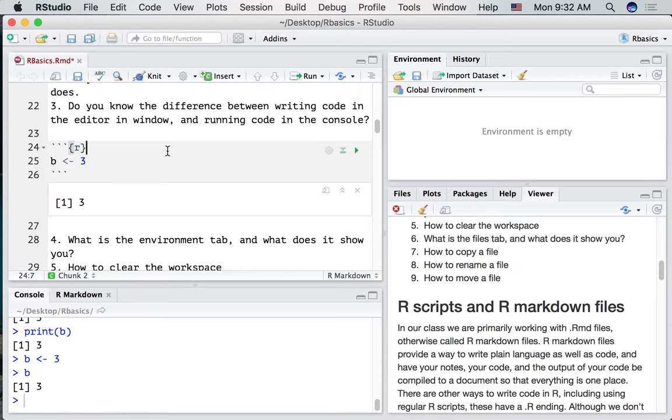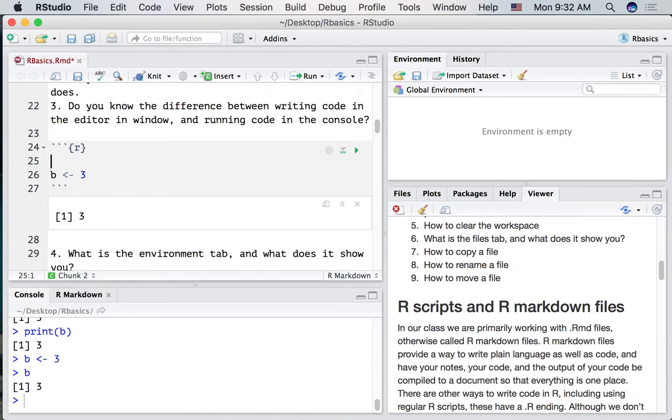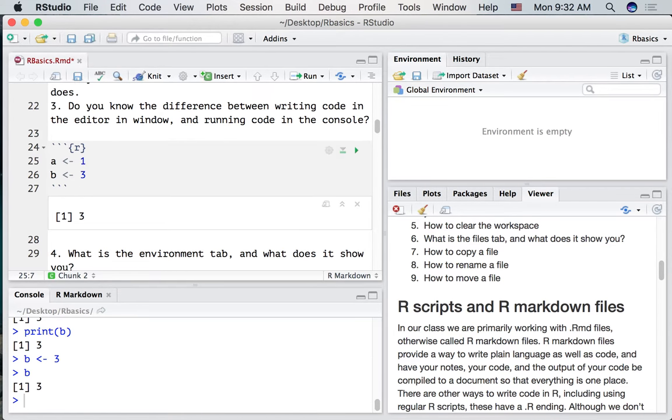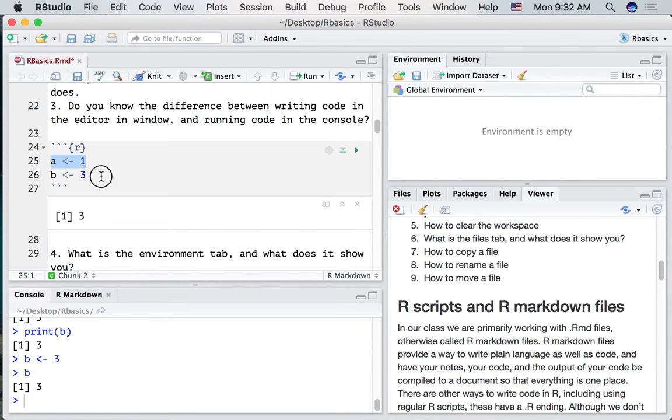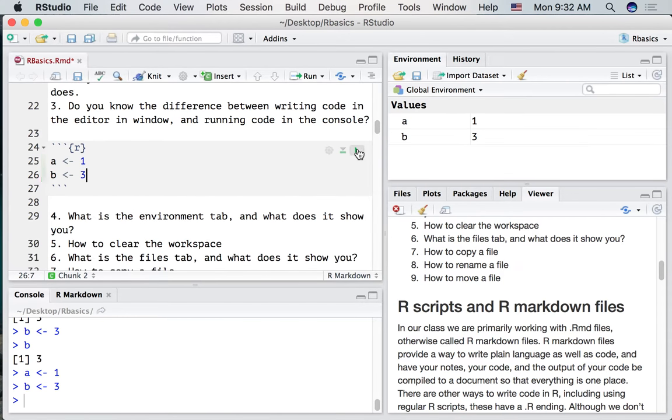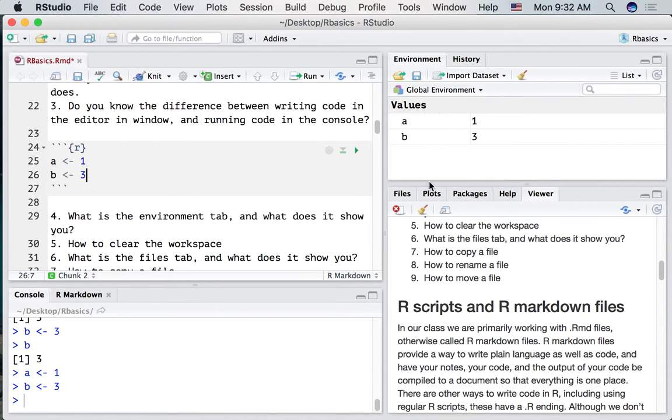Let me show you another way to do it. I'm going inside the code block. I'm going to add some code to put a 1 in A, a 3 in B. We'll run the code. Notice that we've now made those variables up here in the environment.